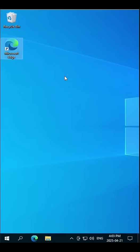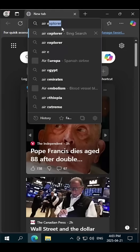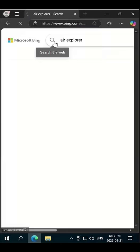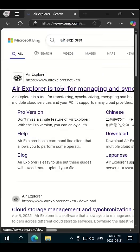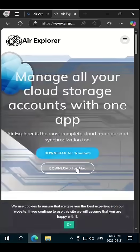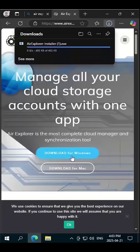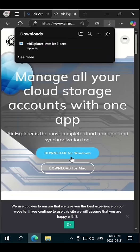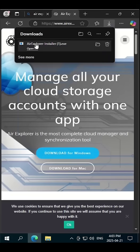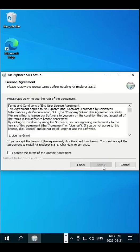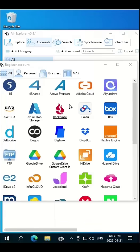Open your internet browser and search for Air Explorer. Remember this logo and click on the link. Click on download for Windows. Once the file is downloaded, click open to install Air Explorer. Follow the setup process, click on finish, and open Air Explorer.